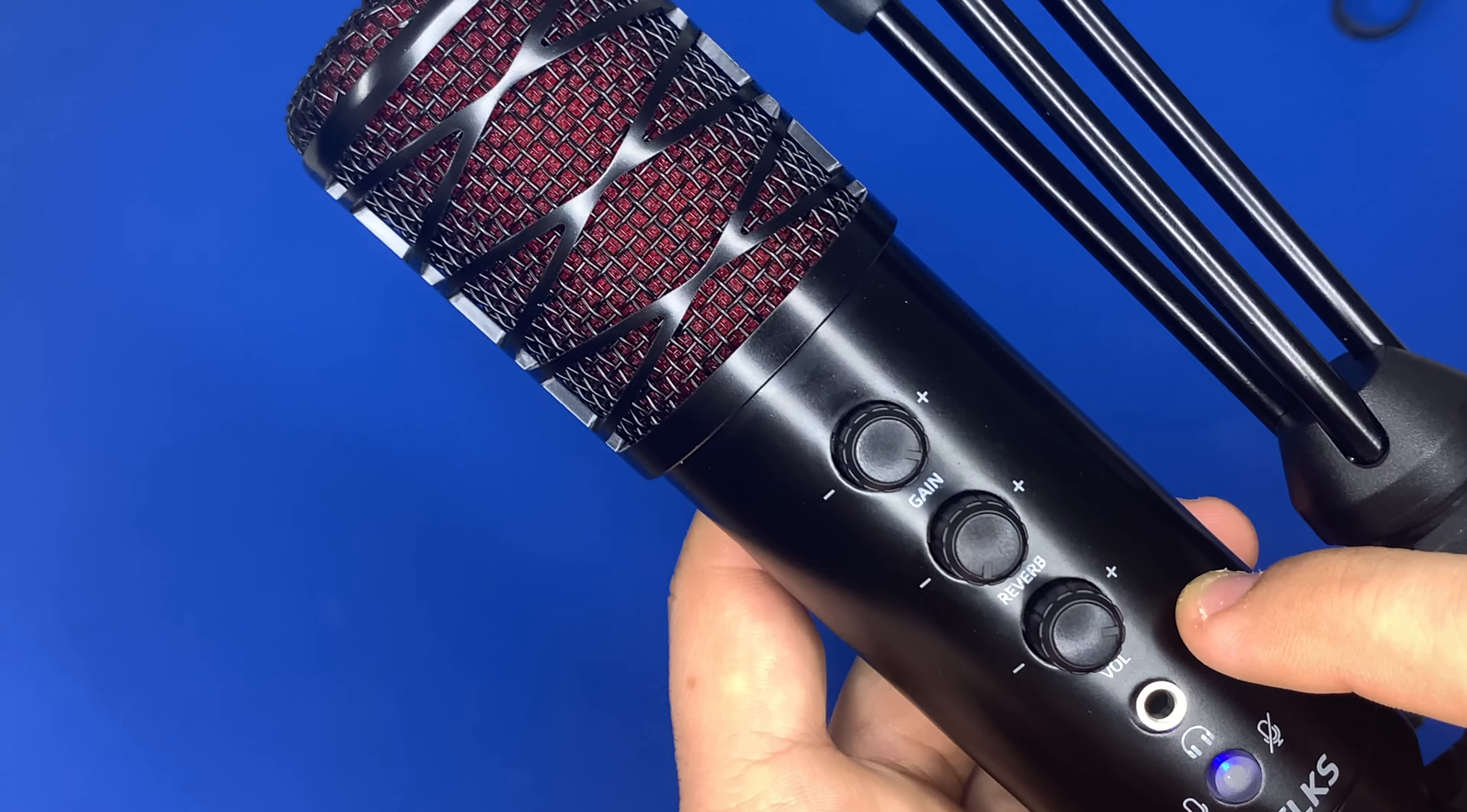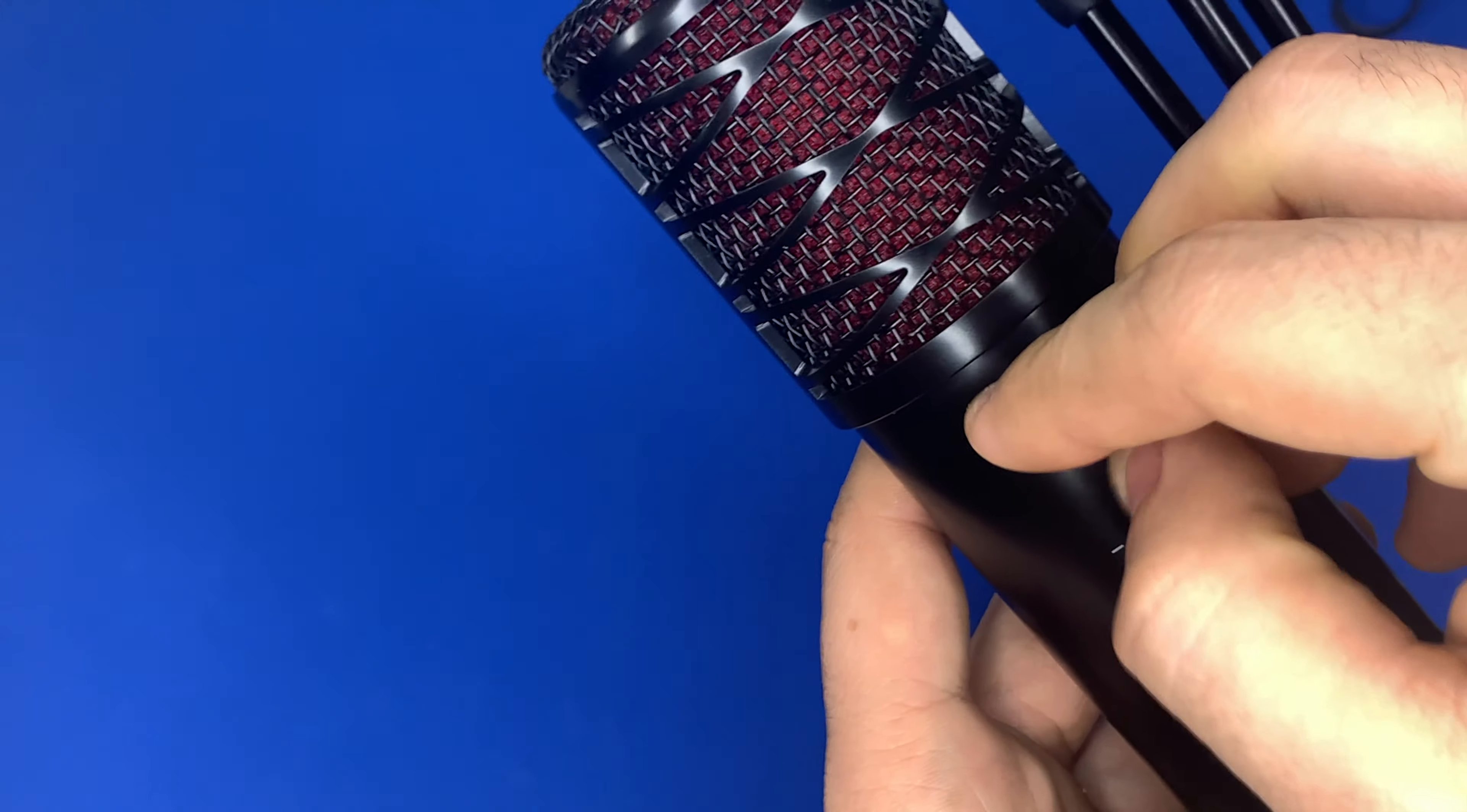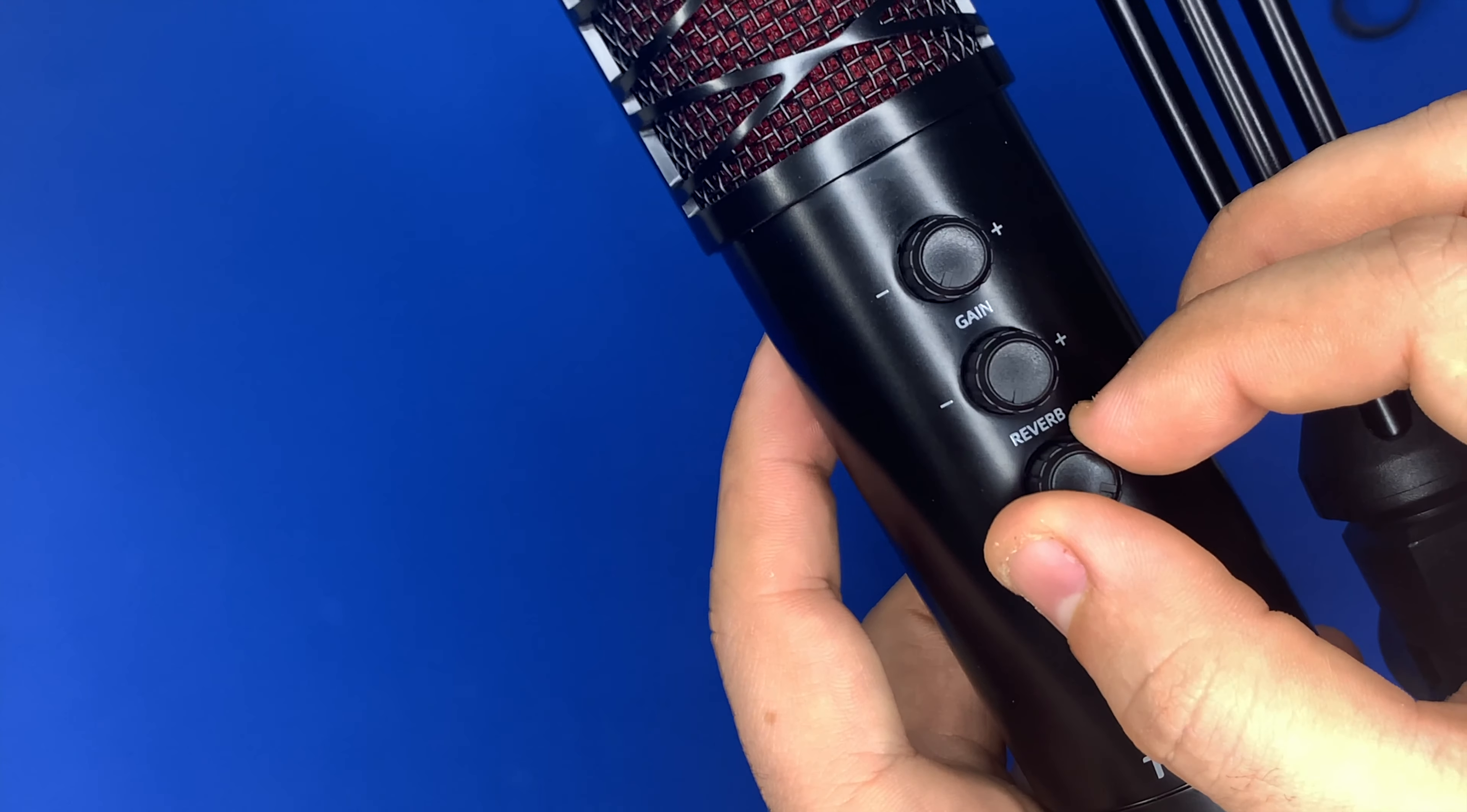one is volume, the second is reverb, and the third is gain. Let's try them all out. First the normal setting, now I'll adjust the